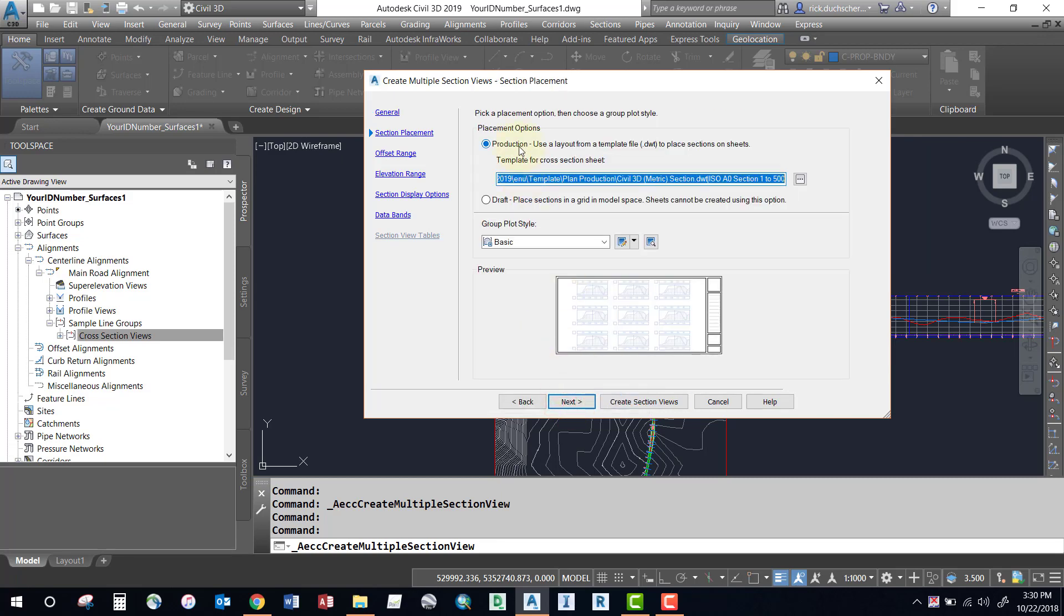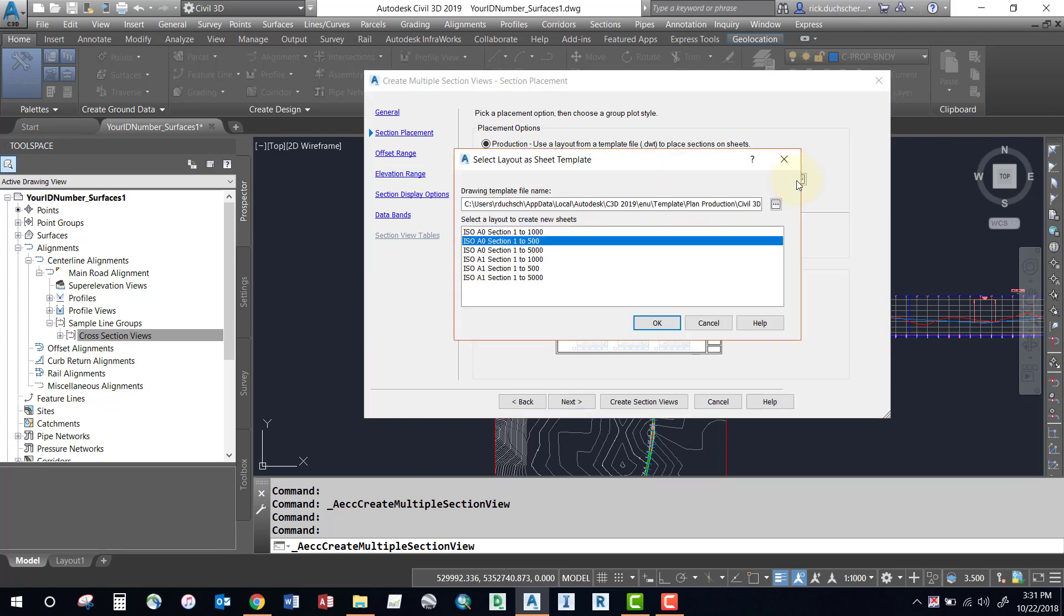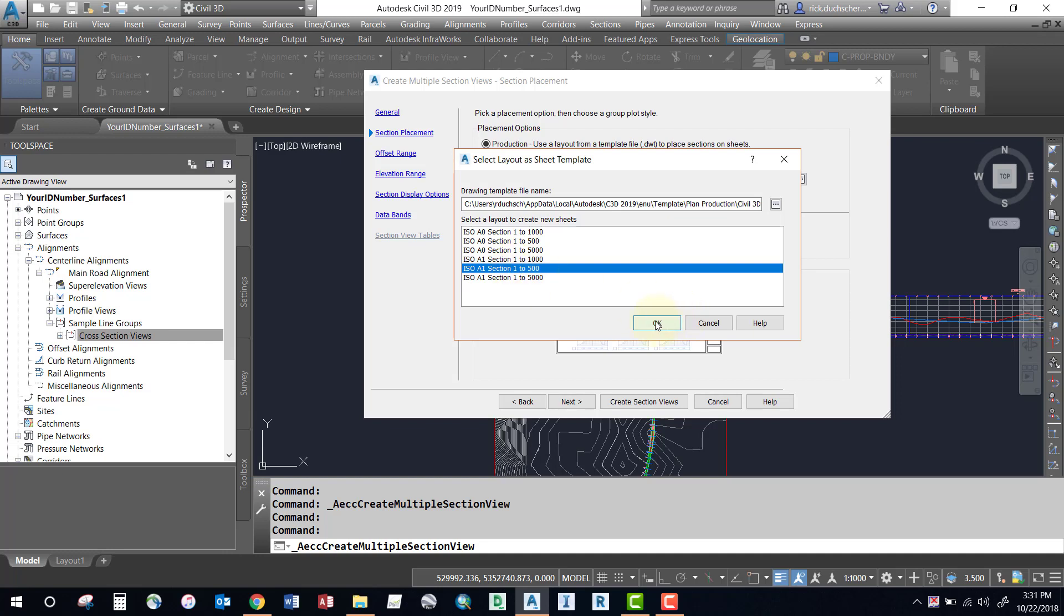In this next option is how these sections are going to be laid out. So these sections are built so that they should fit nicely within a layout. If you know what your layout is going to be, for instance if you're using an A1 size sheet at a scale of 1 to 500, then you can go ahead and select that, and what it will do is try to align and place those cross sections accordingly so they fit nicely on the page.